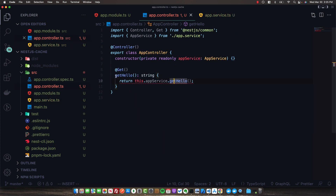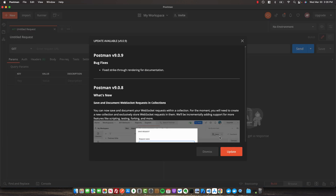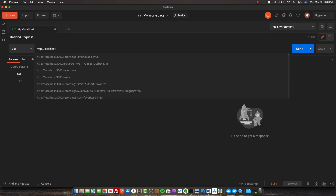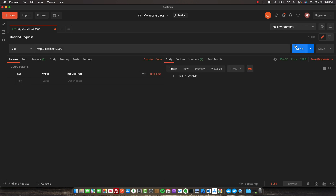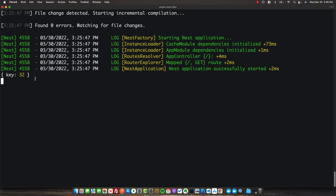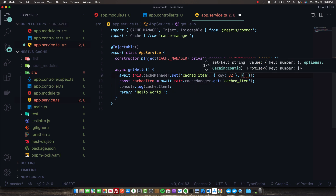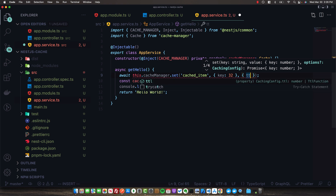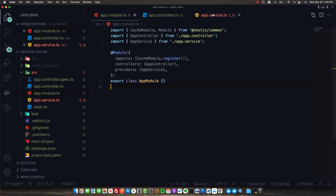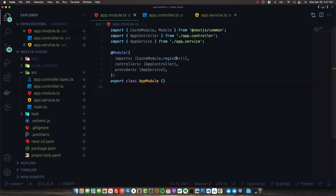We also need to go back to our app controller and change this route to async. Make sure your application is running and then open up Postman. Execute a GET request to localhost 3000 and trigger it - we get our default hello world response. Looking at our application logs, we can see the cached item being logged out. We can also provide an options object when setting the cached item, with the same options as the global register method, allowing us to specify a different TTL for this specific item.